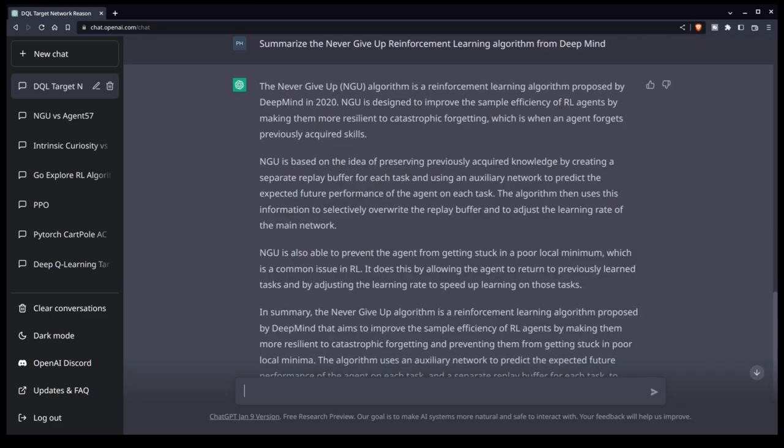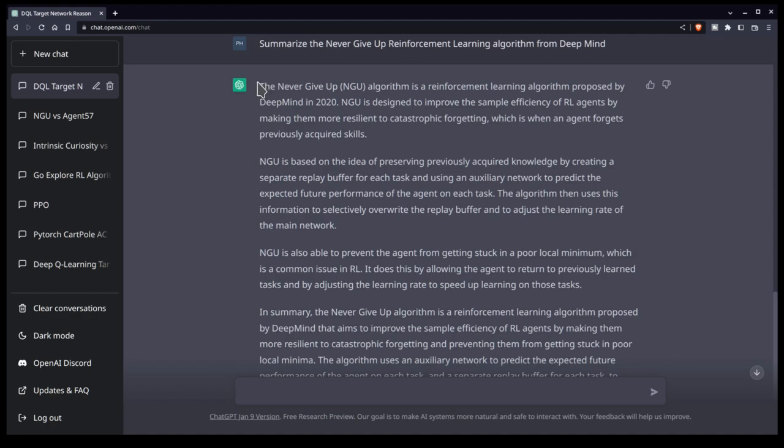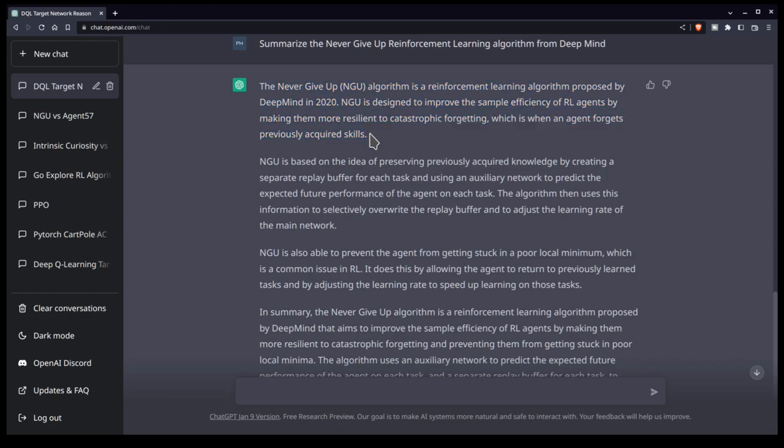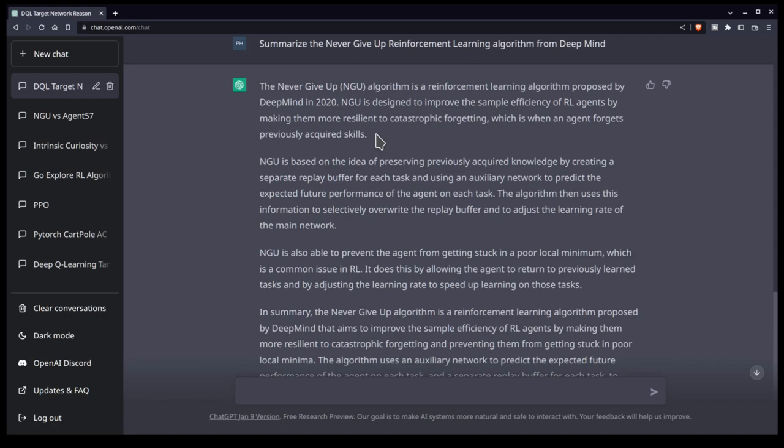Okay, so yesterday it had no idea what Never Give Up was, and that was probably a clue to the team that they need to at least shore up its knowledge, give it some information about the paper. But again, it's not quite accurate. So it says that NGU is proposed by DeepMind in 2020, correct, designed to improve sample efficiency of RL agents by making them more resilient to catastrophic forgetting, which is when an agent forgets previously acquired skills. This isn't entirely accurate. So Never Give Up works by dealing with the problem of boredom in curiosity learning methods. So in curiosity, the agent is rewarded for exploring previously unseen states. However, over time, the agent will explore most of the state space, and therefore those states will lose their novelty, and the curiosity reward goes to zero. In other words, it gets bored. And so Never Give Up teaches the agent to never give up and to keep exploring those states and to keep trying new state action combinations so that it can find the most optimal strategy over time.